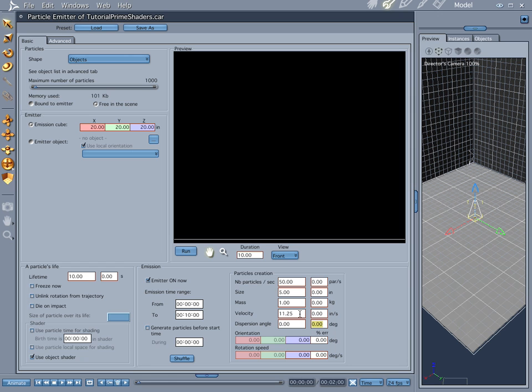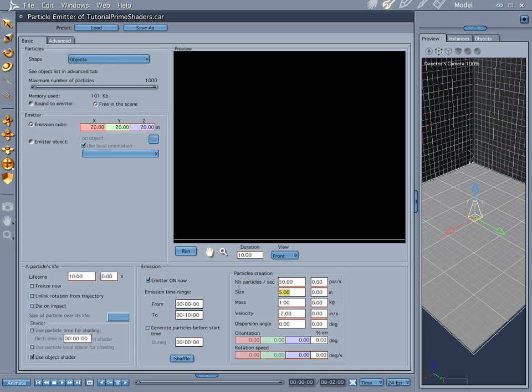Our velocity, instead of going up at 11.25, let's go ahead and make it minus 2. Mass is 1, that's good. We're going to bring our size back down to 1. And let's have them die on impact.